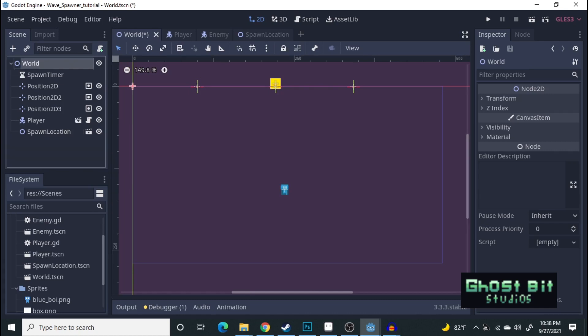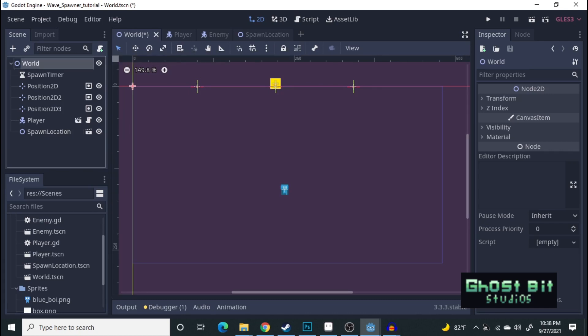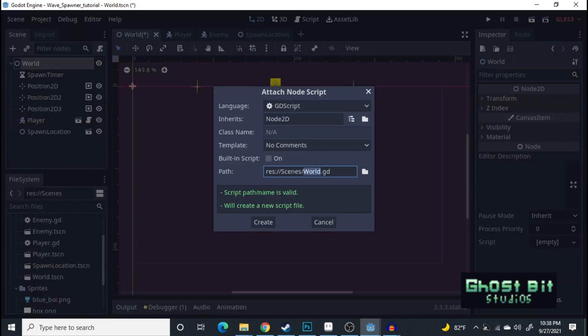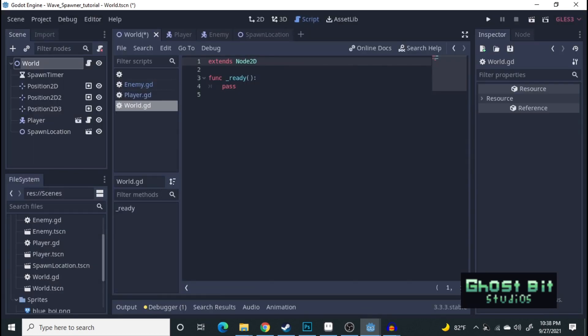Perfect. We have all that set up. Now, we're ready to start scripting. Go ahead and set up a script to the world.